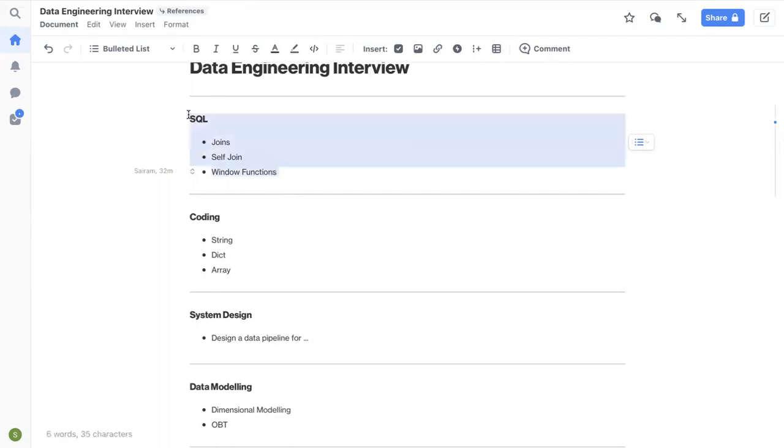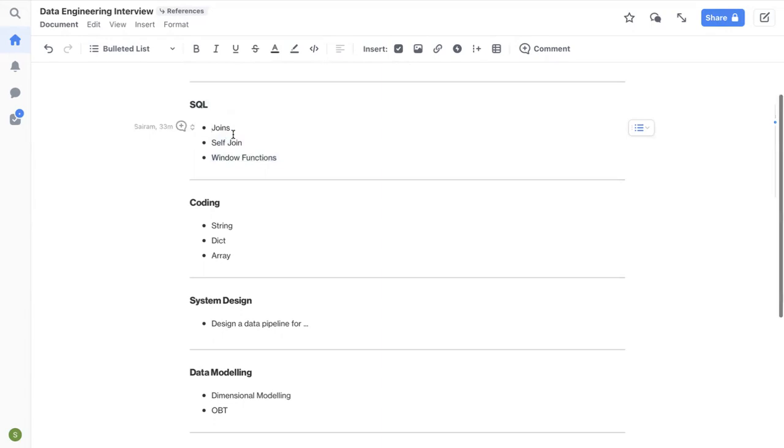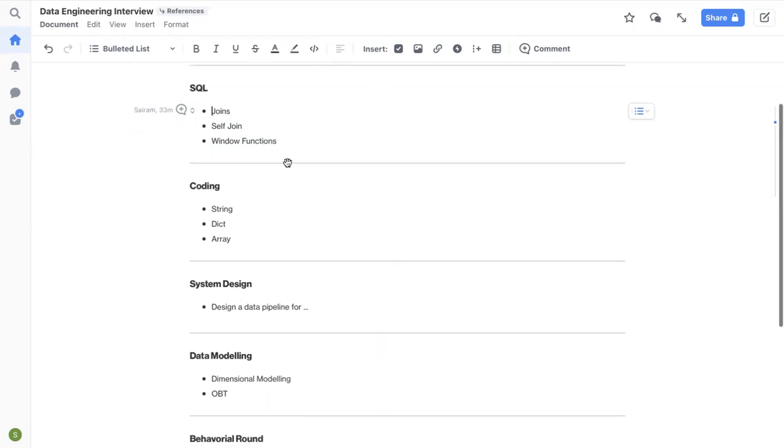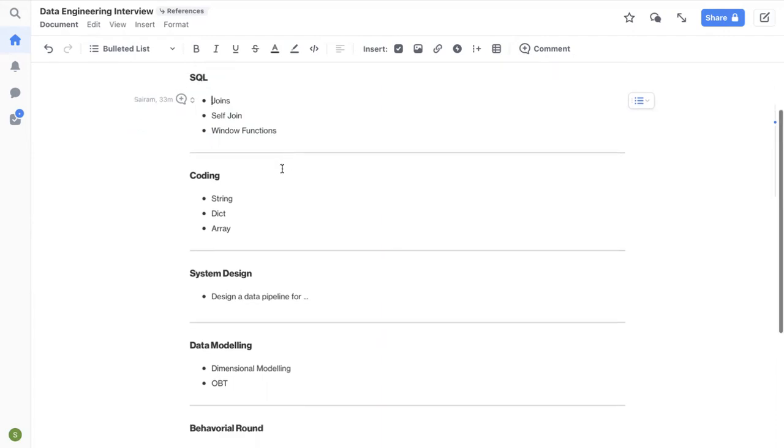So that's about it regarding the SQL round. It should be pretty straightforward. These are the main concepts that will be asked.